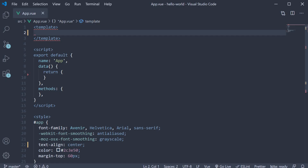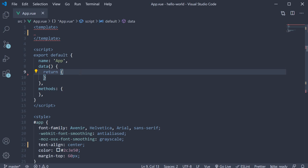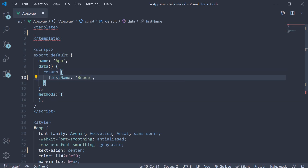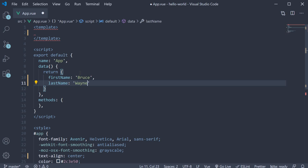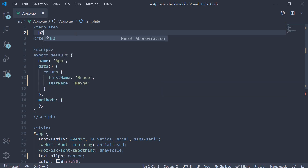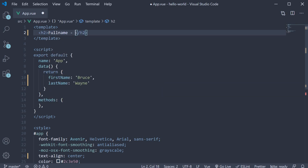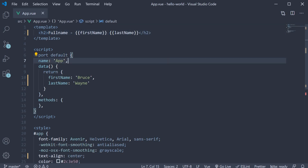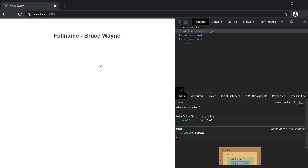We are going to begin fresh with an empty template and an empty data object. I am going to add two new data properties: first name, Bruce, and last name, Wayne. Let's say we now need to display the full name. We can easily achieve that with text interpolation. So in the template, an h2 tag — full name — hyphen, first name and last name. If we save the file and take a look at the browser, we see full name as Bruce Wayne. Now it's also possible to achieve this exact same result using computed properties. Let's see how.